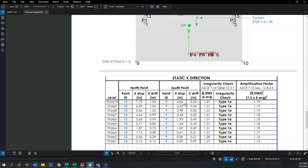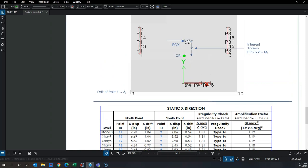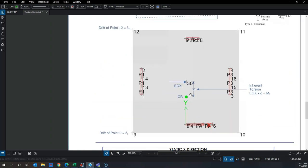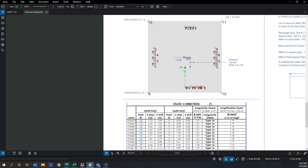At story 10, point 0.12 is displacing 7.7 inches while point 0.9 displaces 4 inches. I calculate the average drift and then the delta max over delta average. Due to inherent torsion alone, the ratio is 1.31 — my building is already torsionally irregular because the stiffness of the two lateral elements is not balanced.